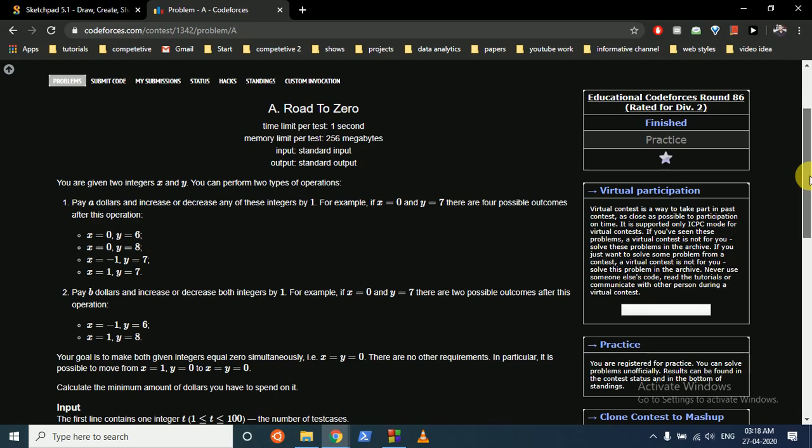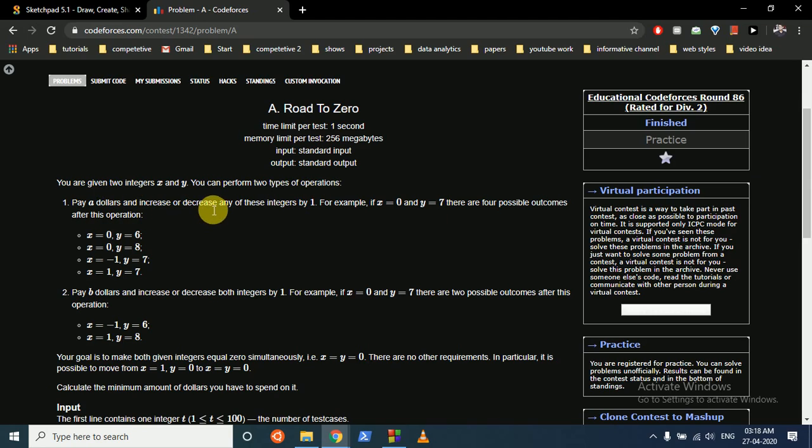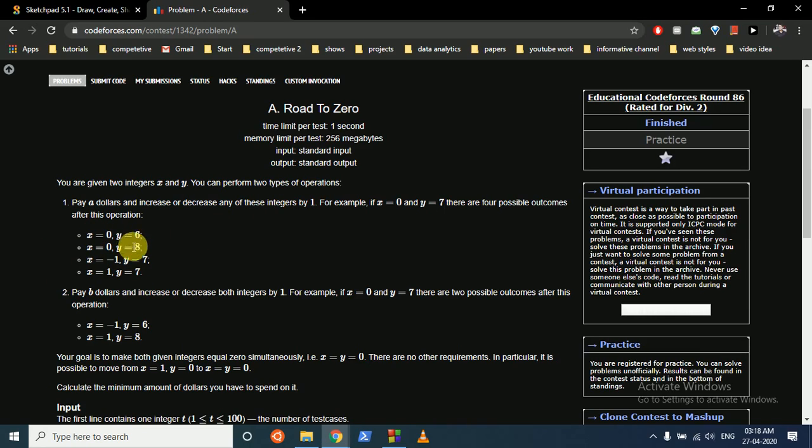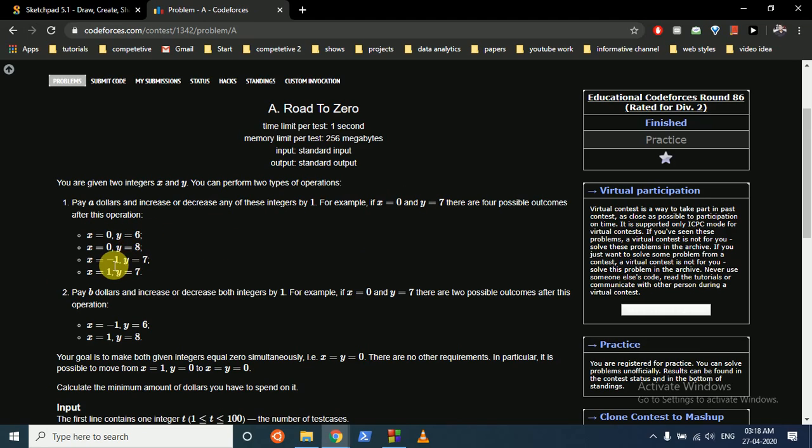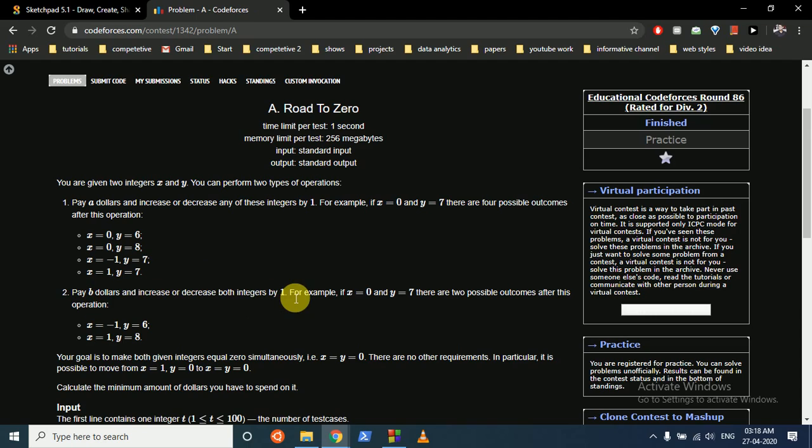You are given two integers x and y, and you have to perform two types of operations. You can pay either a dollars and increase or decrease any of the integers x or y by one. There can be four cases - you can decrease or increase x, or decrease or increase y. Or you can pay b dollars and increase or decrease both integers by one.